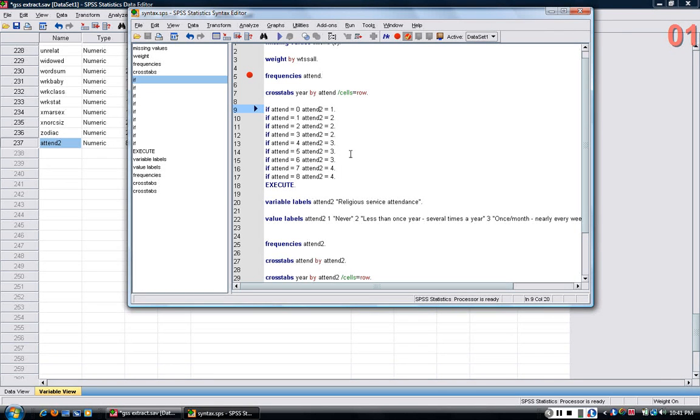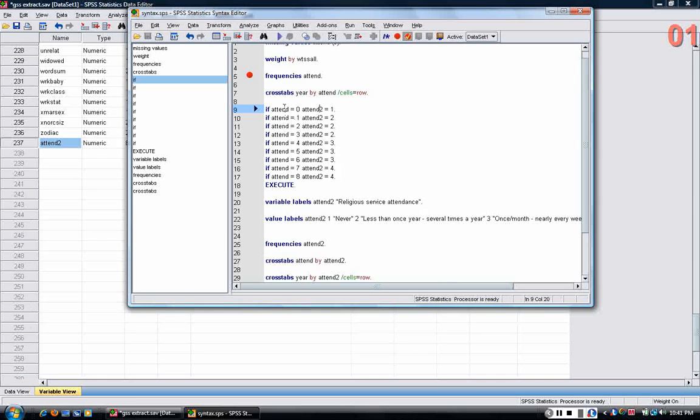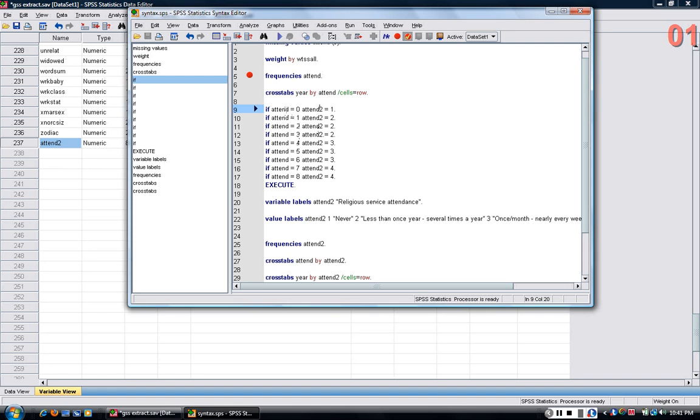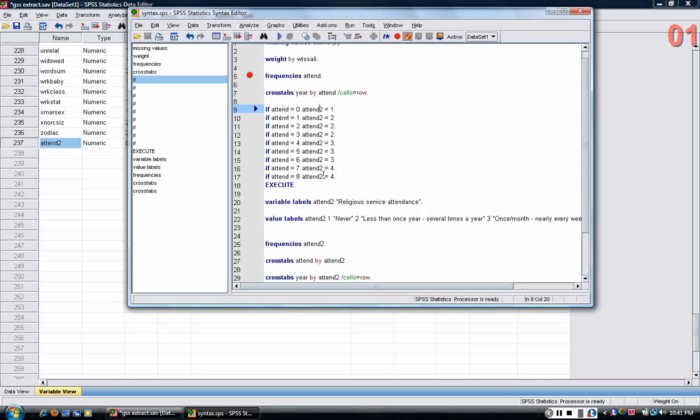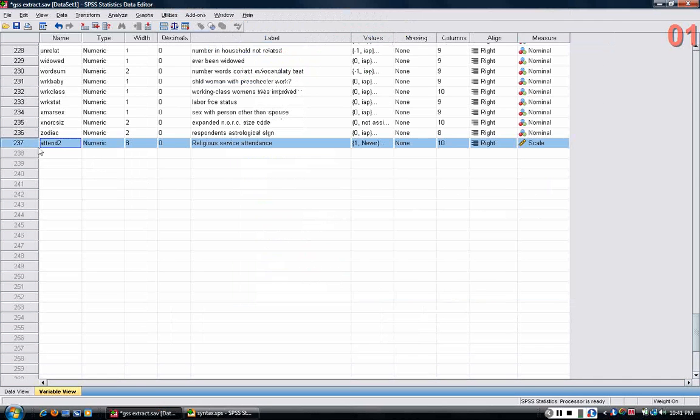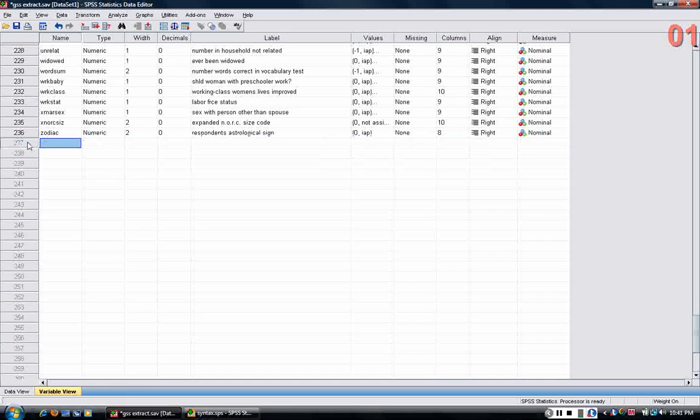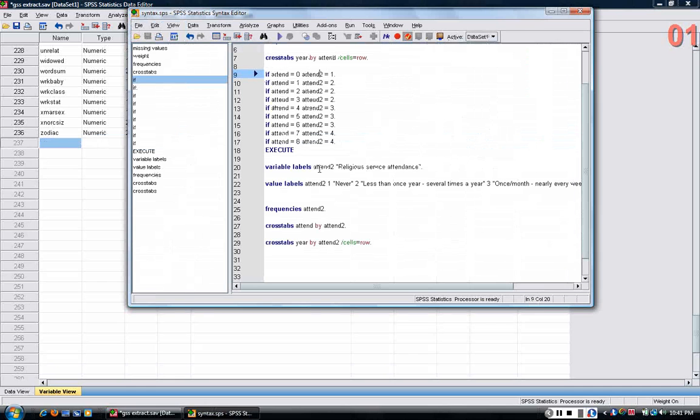Right now I'm going to show you just another way to do the same thing, to create a new variable attend2 based on the old variable attend. So I'll just go ahead, I can highlight this new variable I created, click delete, it's gone, and I can just recreate it.